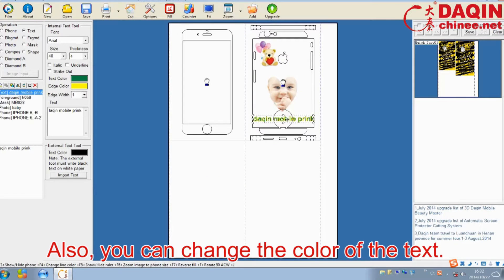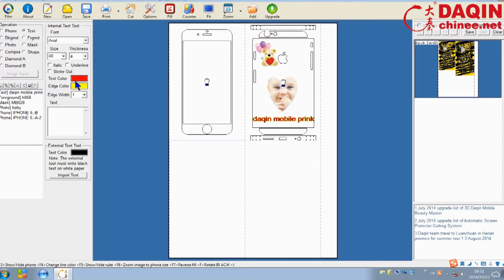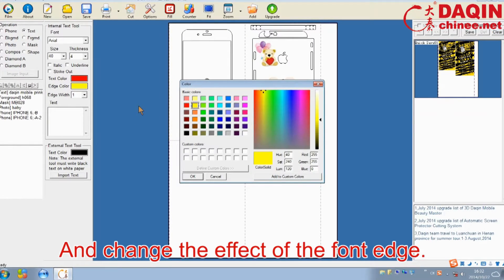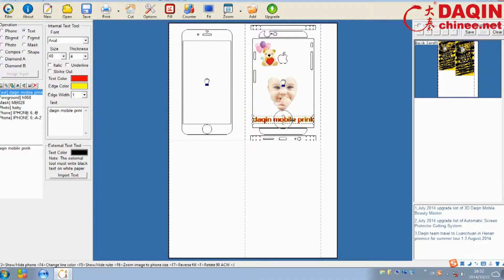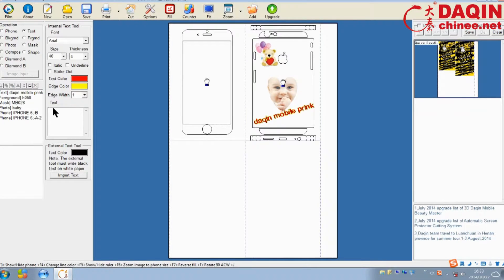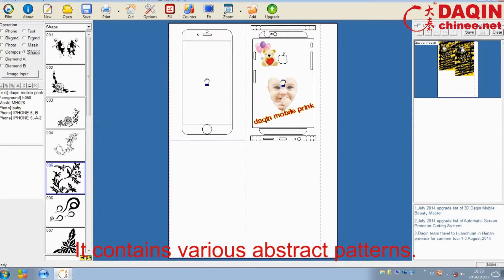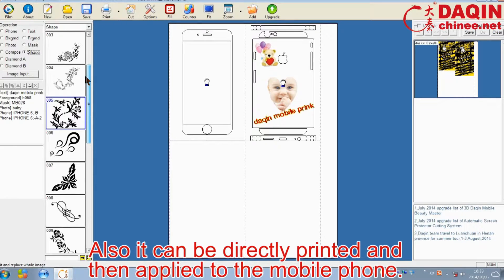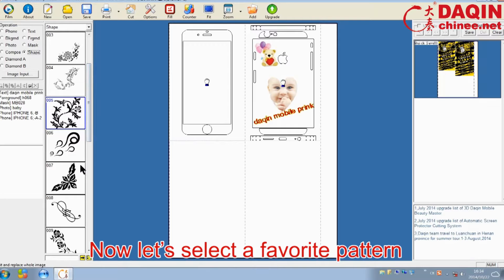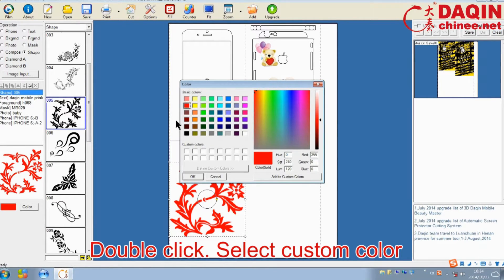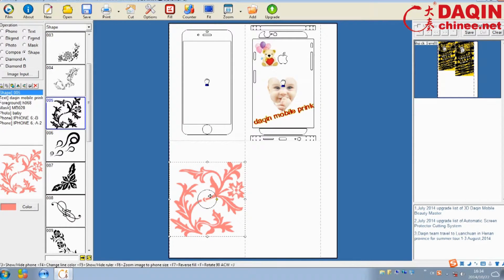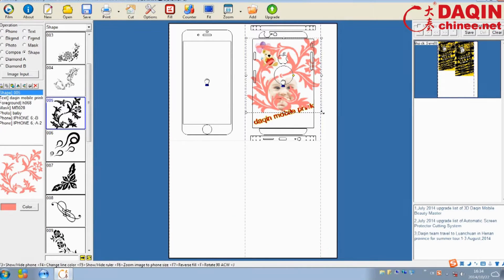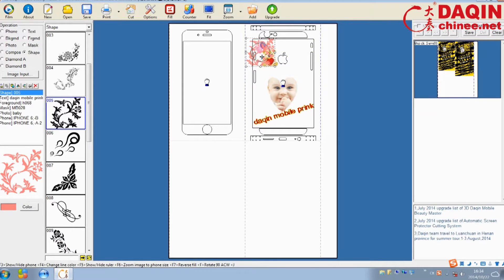You can also change the color of the text, and then change the effect of the font edge. This is the shape, which contains various abstract patterns. The pattern can be added on the design area, and also it can be directly printed and then applied to the mobile phone. Now let's select a favorite pattern. Double click, select custom color, click OK. Adjust the angle of the pattern and then drag it to the desired position.